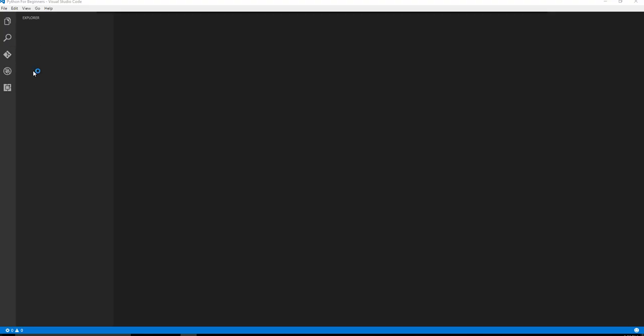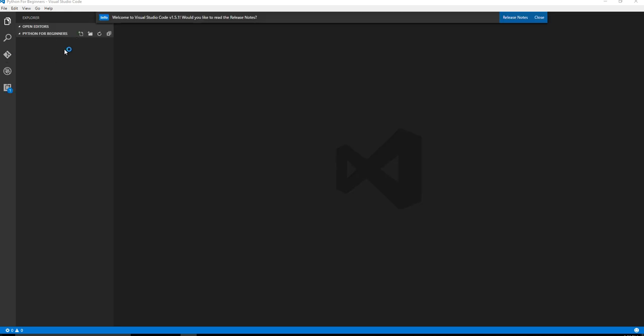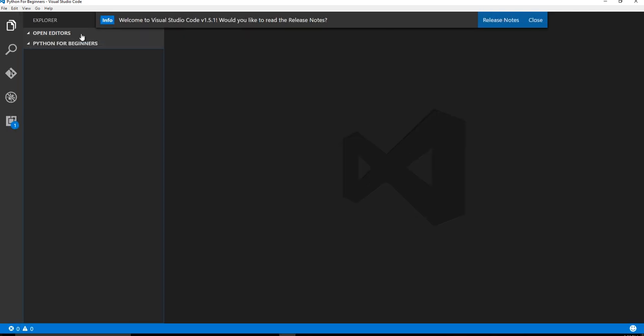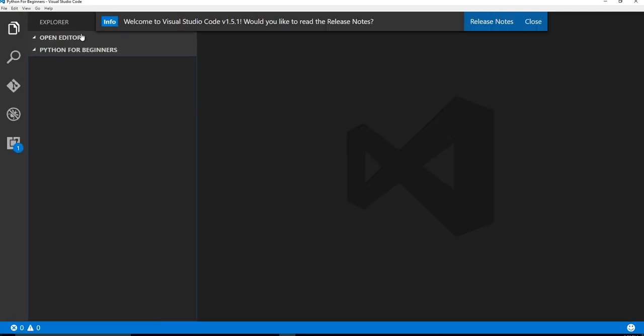All right, so that went ahead and it installed and it restarts. It should open back up in the folder that you were opening last, and it looks like that did work. And let's go ahead and create our first Python program in an actual text editor. So I'm going to click on this little new file icon. I can make this bigger, actually.